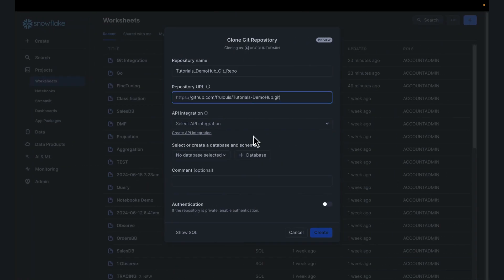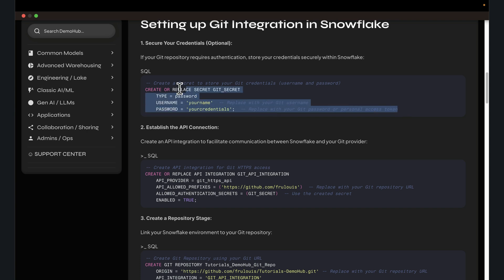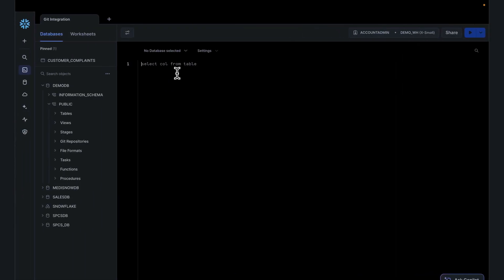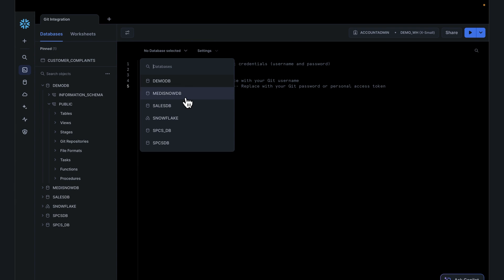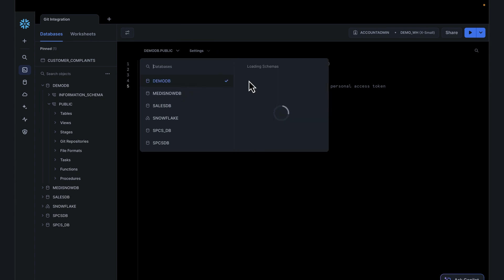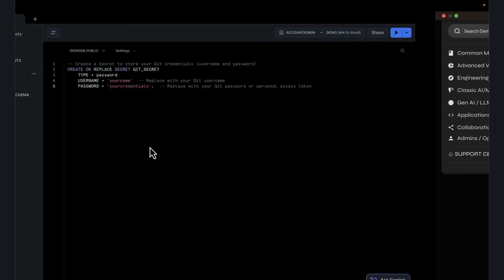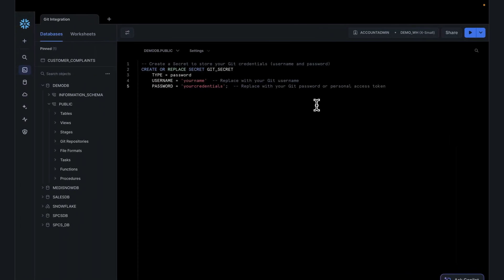First, you need a secret. Essentially, your password or your token to access the Git repo. Create a Git secret. Put in your username and password. Assuming you have your secret.